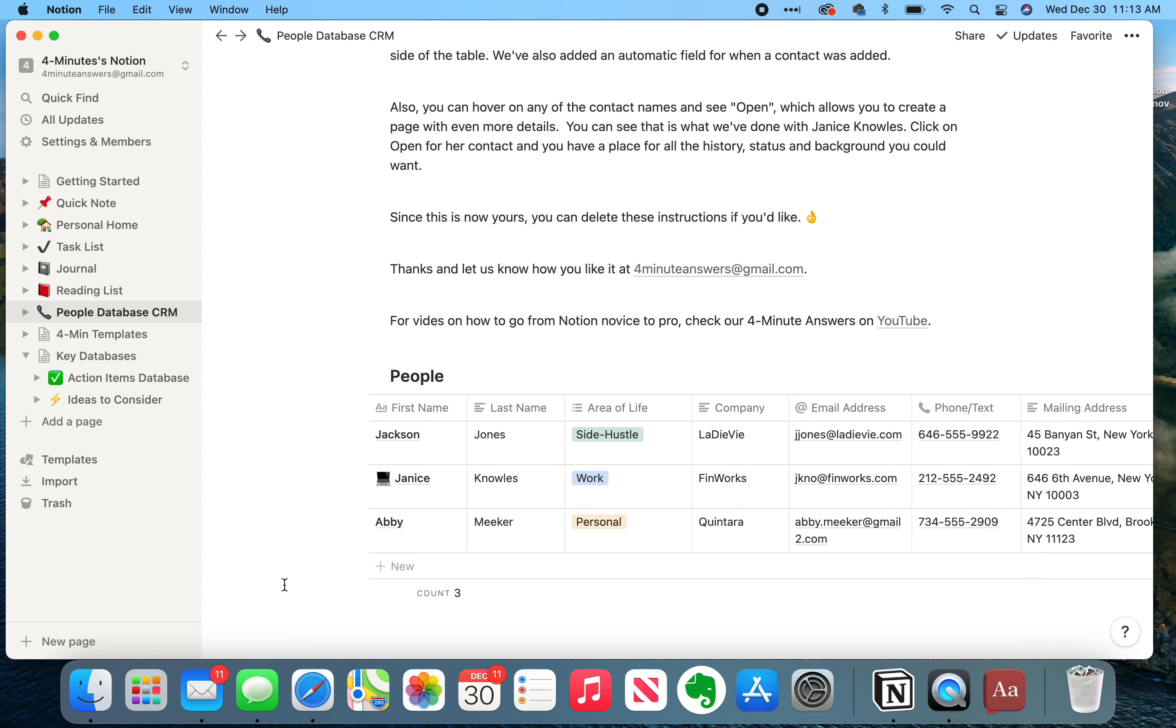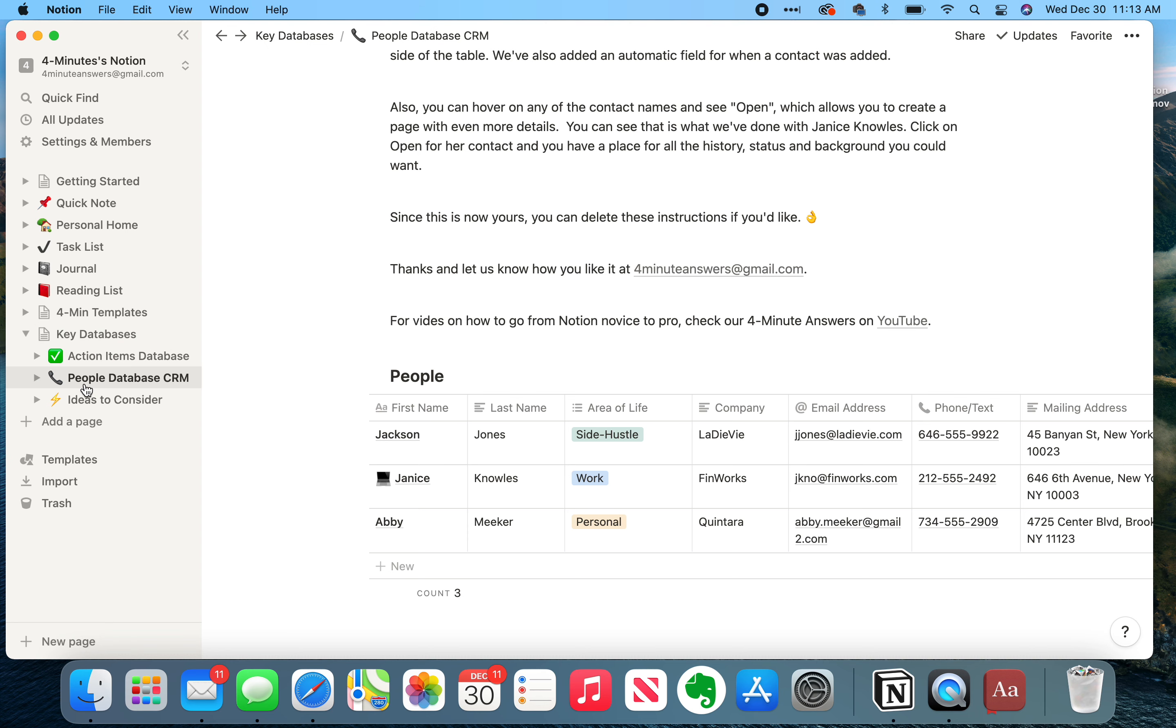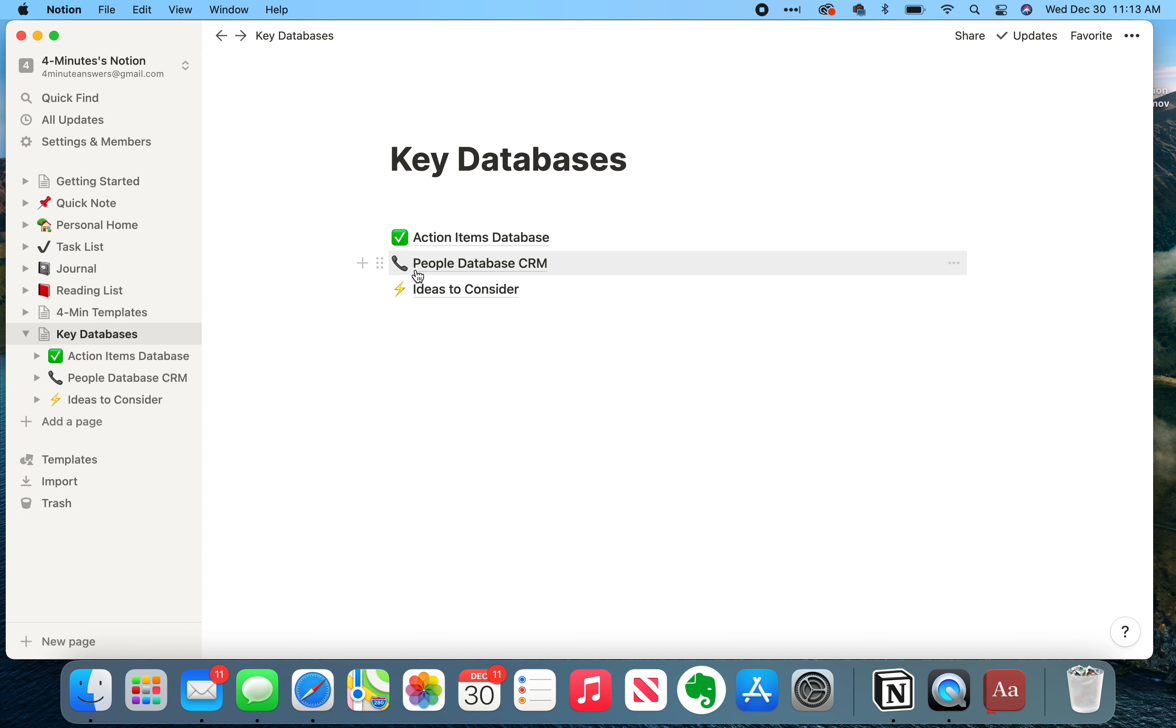So I hope that this is helpful. All you need to do is download this template, and you've got a people database that you can begin to sort and save all the key information from all the people. Now, again, my suggestion is once you have it here in your navigation, create a key database page and just drag this in. So now all your key databases are gathered together in an easy way, and it cleans up that navigation.